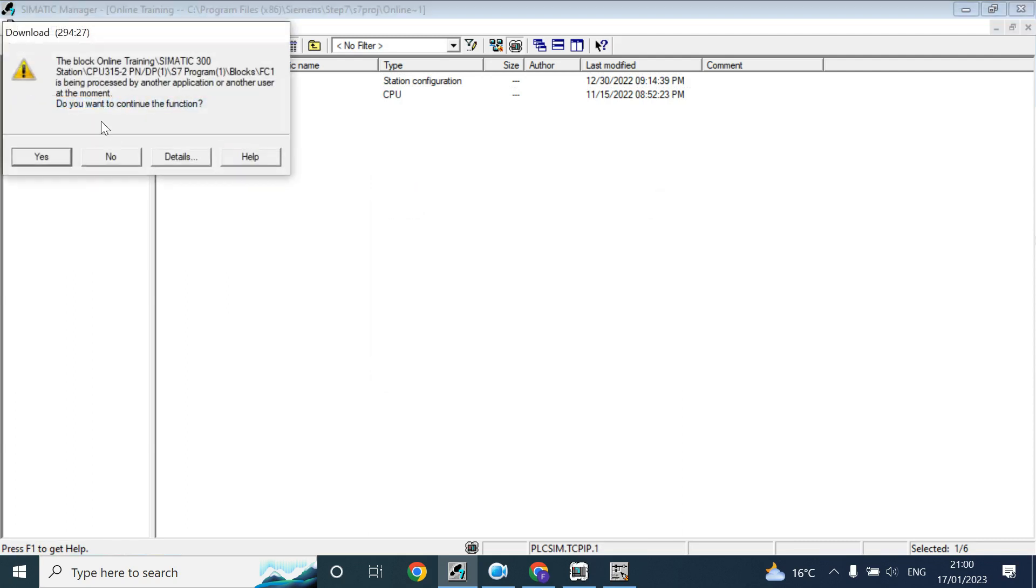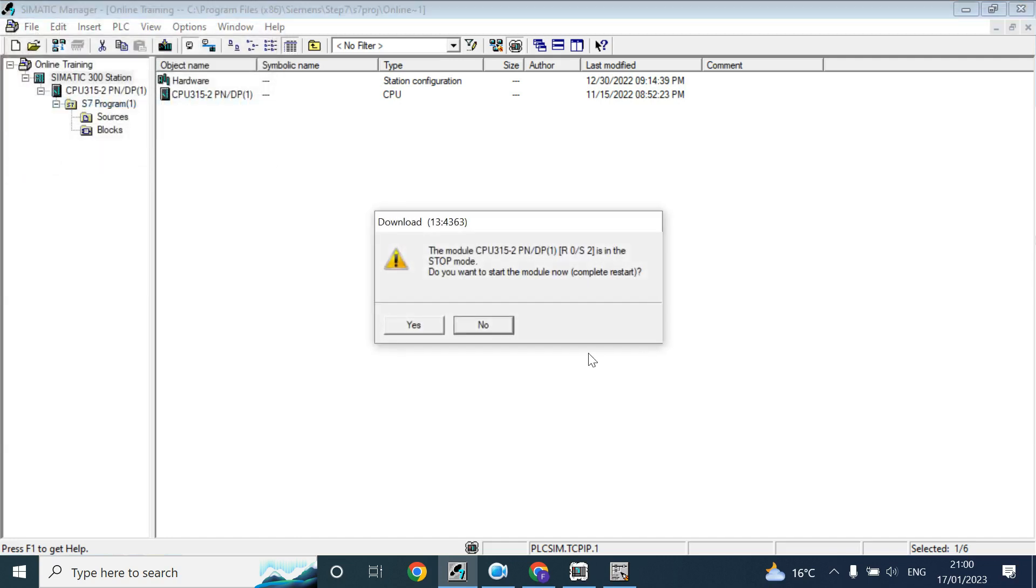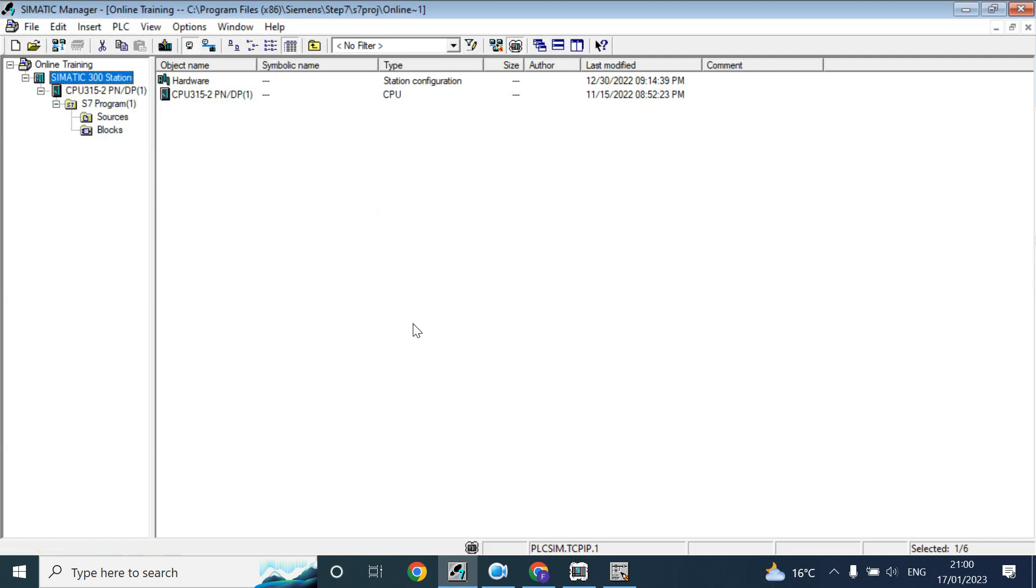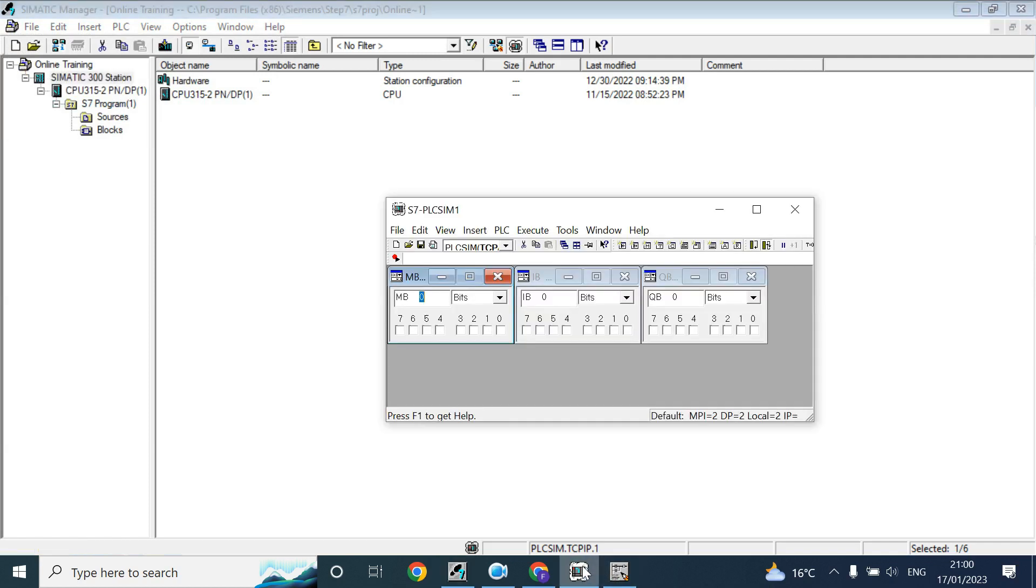It's downloaded. Do you want to continue the function? Yes. Do you want to start the module now? Complete restart. Yes. Program will be downloaded and it will start here.